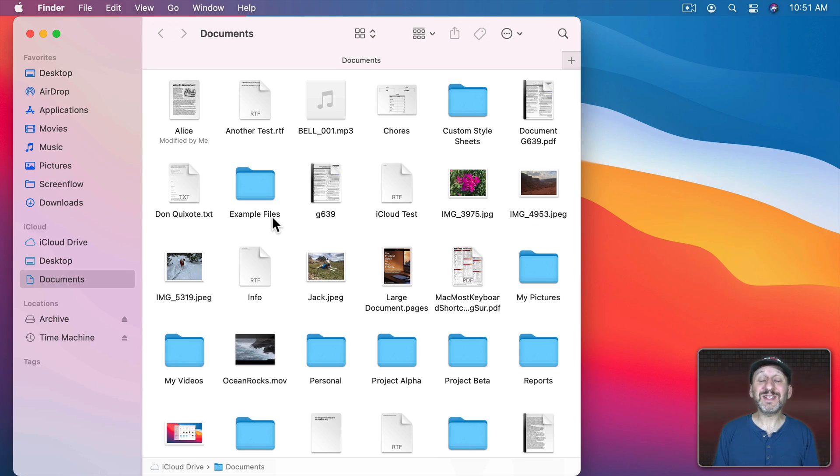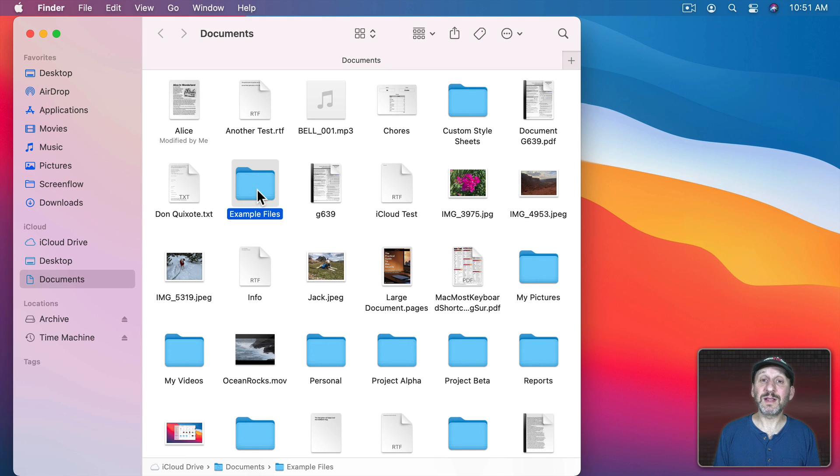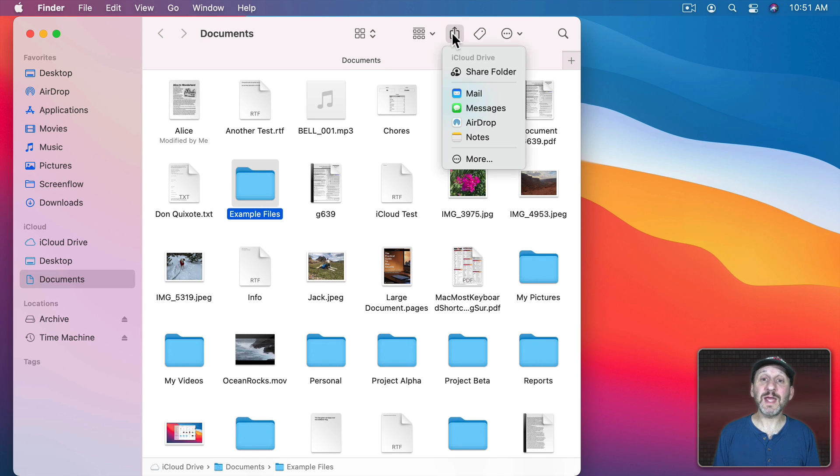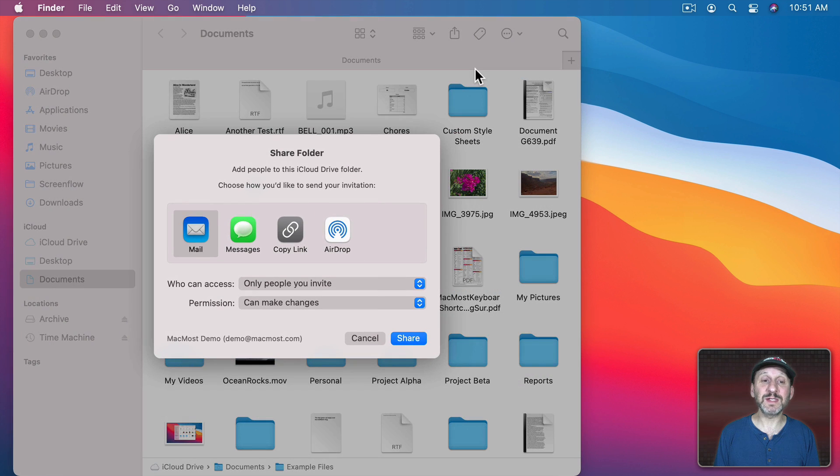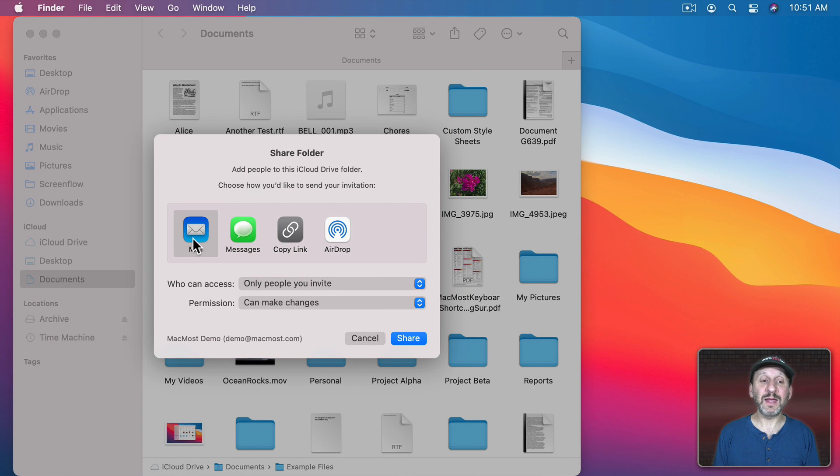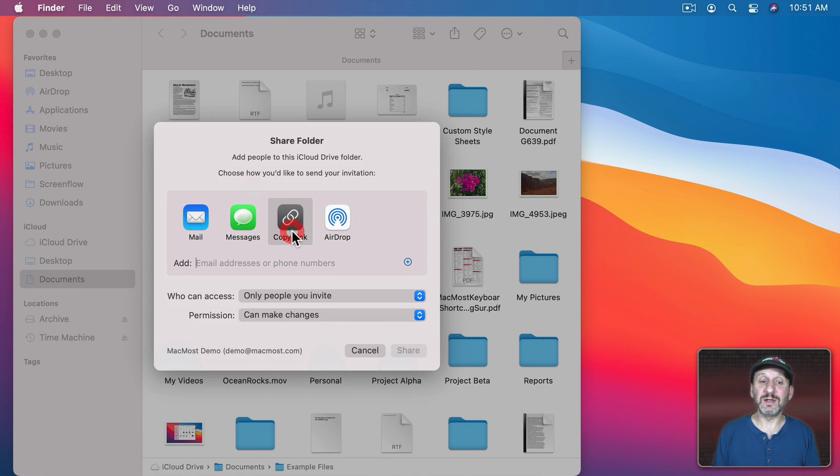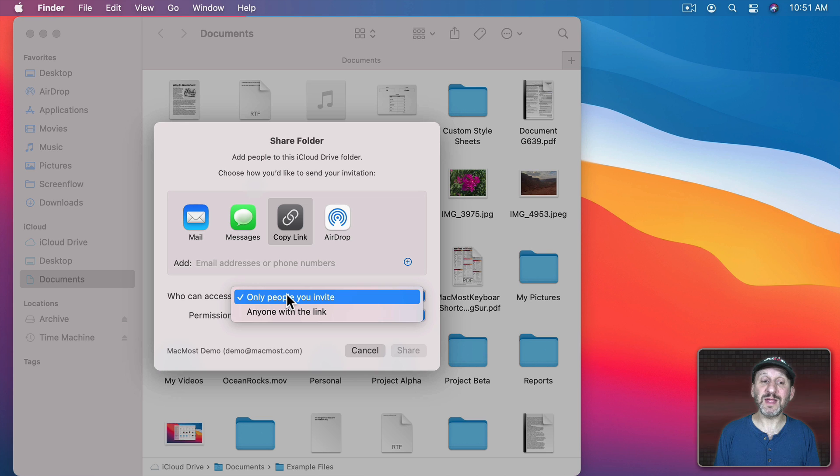Now the next level is to share a folder. So, for instance, I can take this folder here called Example Files. I can use the same methods to access sharing for it, but this time it says Share Folder and now I can use one of these methods here and share the entire folder.